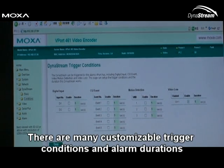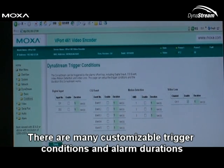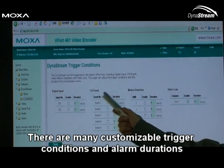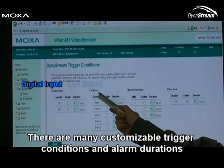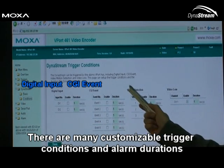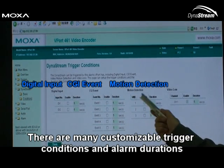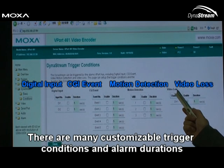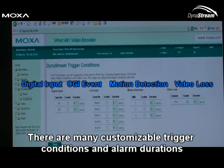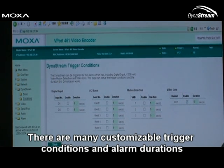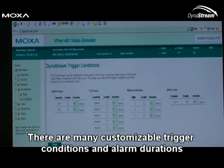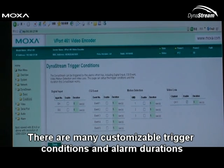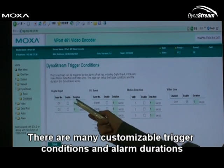As you can see, Dynastream has many different triggering conditions: digital input, CGI event, motion detection, and video loss. You can also customize how long you want Dynastream to last once it's triggered under duration here.